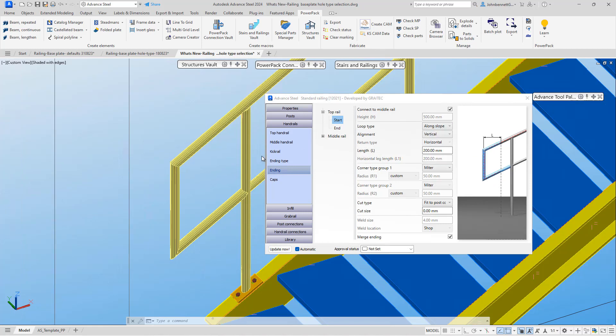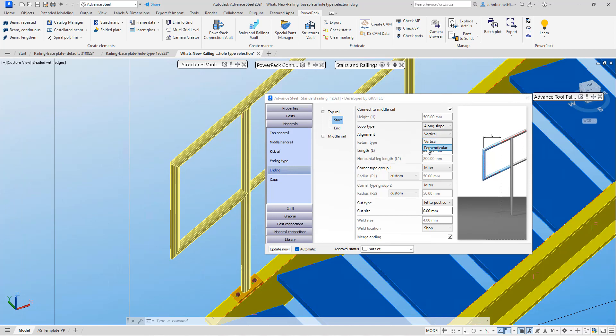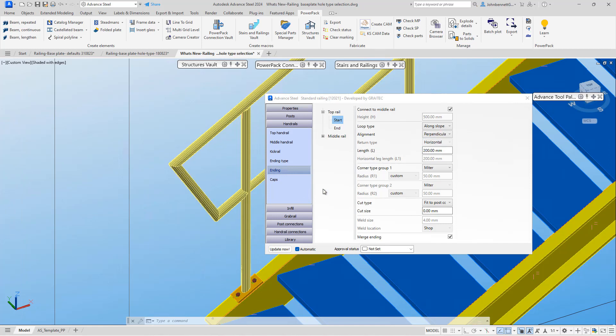The option here: we can see that we are actually vertical with this, but we could also change to perpendicular. The option still remains available under corner group type one to change between miter and radius corner arrangements.